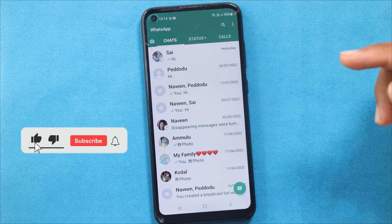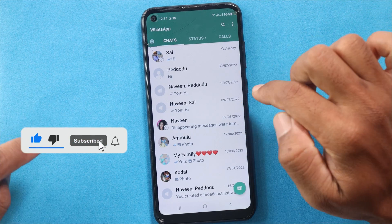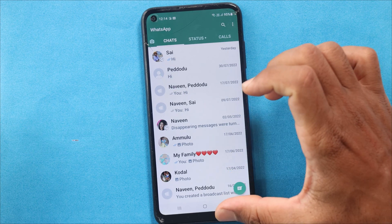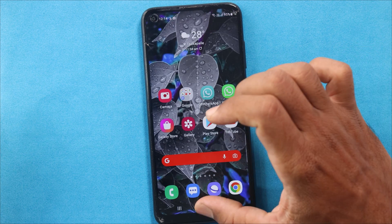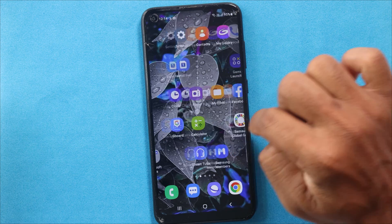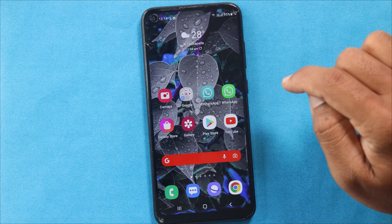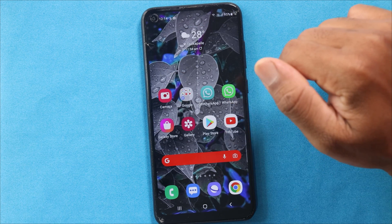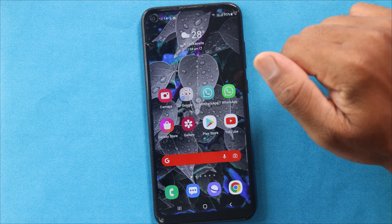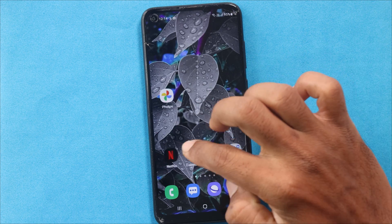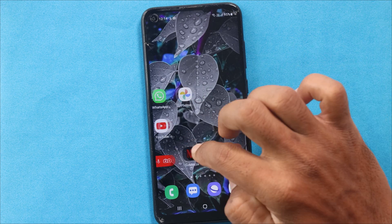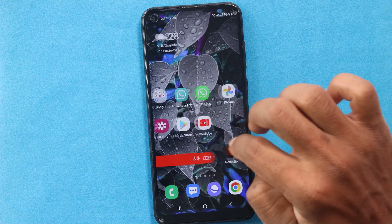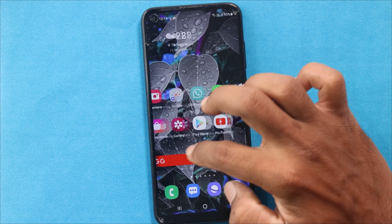You can download WhatsApp first, and whoever has any one chat can share this. This is a really useful feature. If you like this video, please like, share, and subscribe to the TechBoyNine YouTube channel.